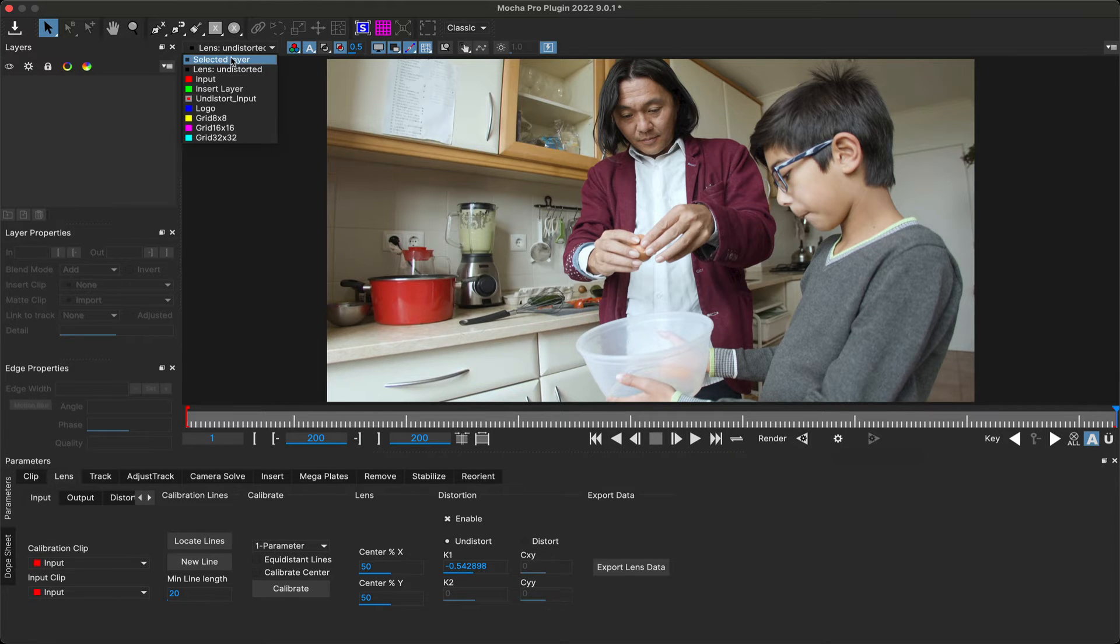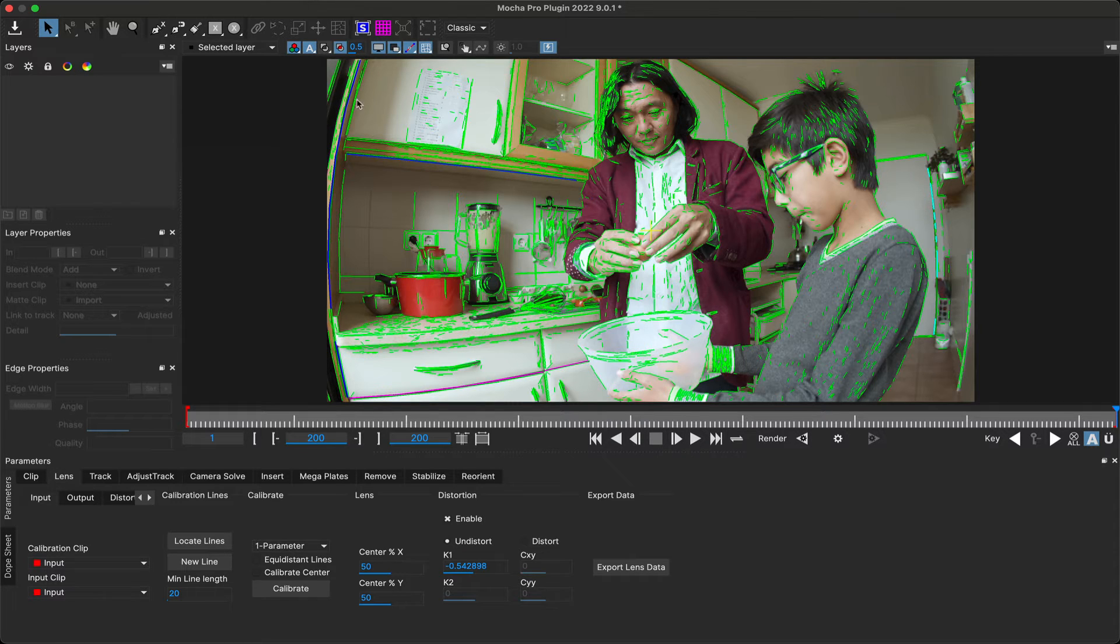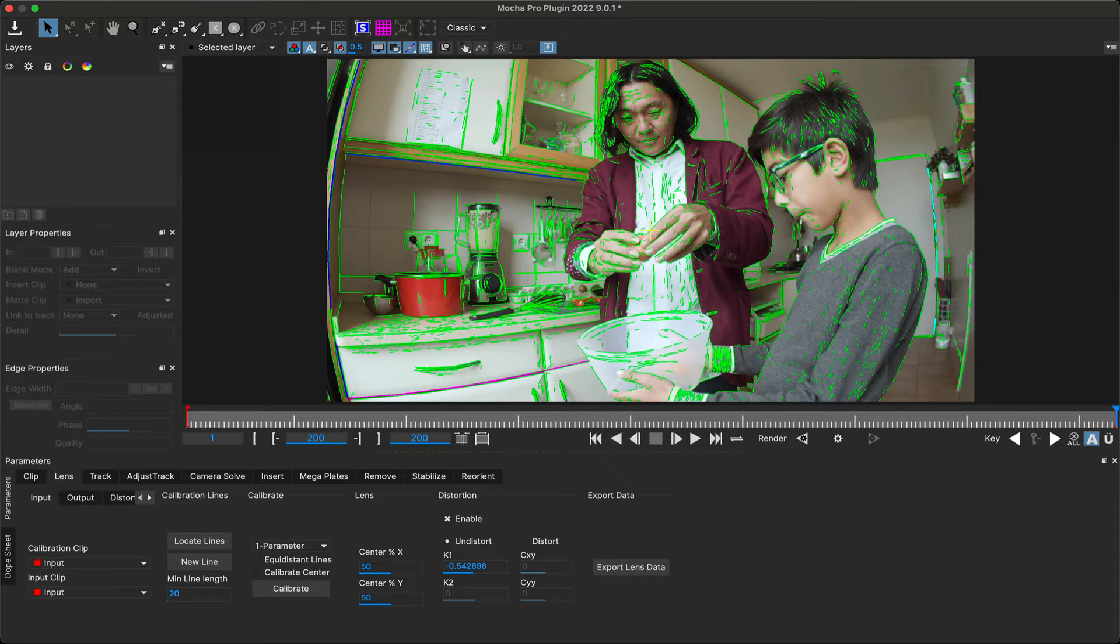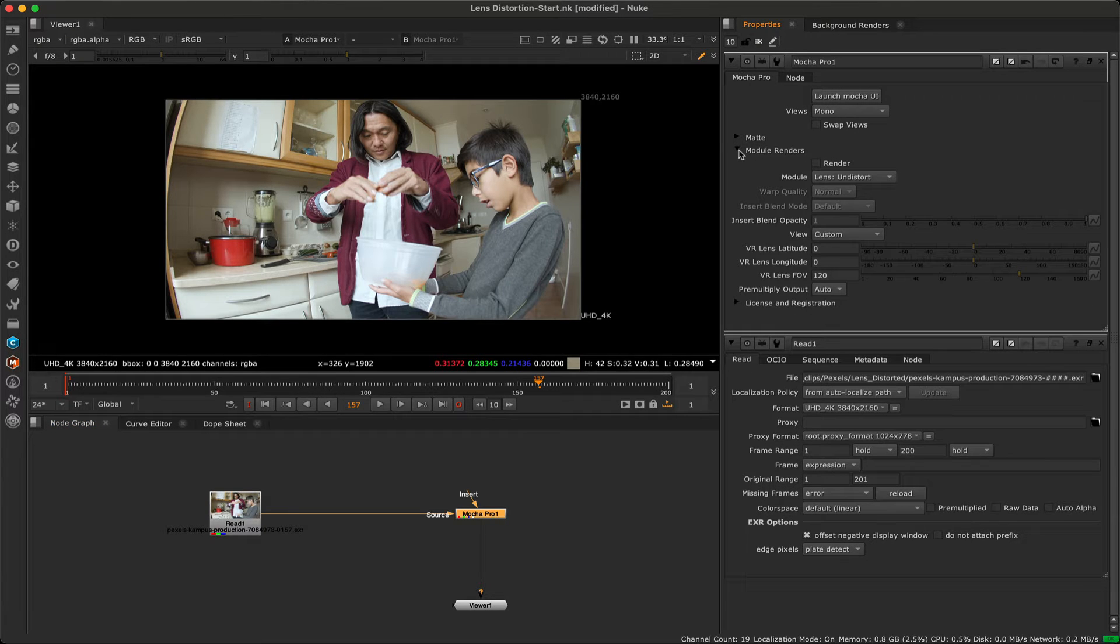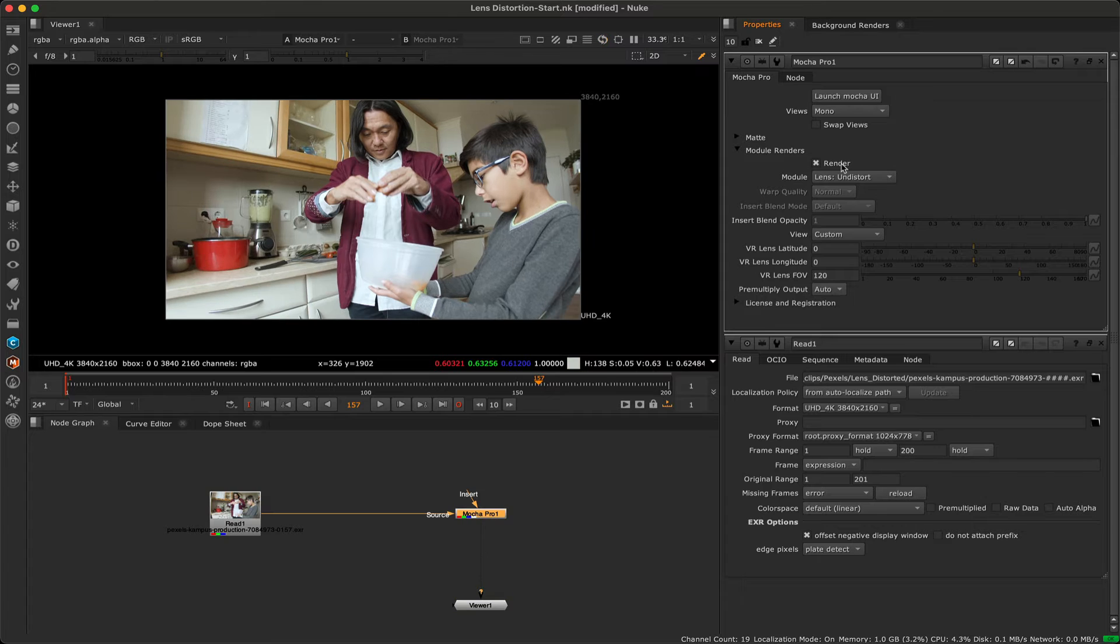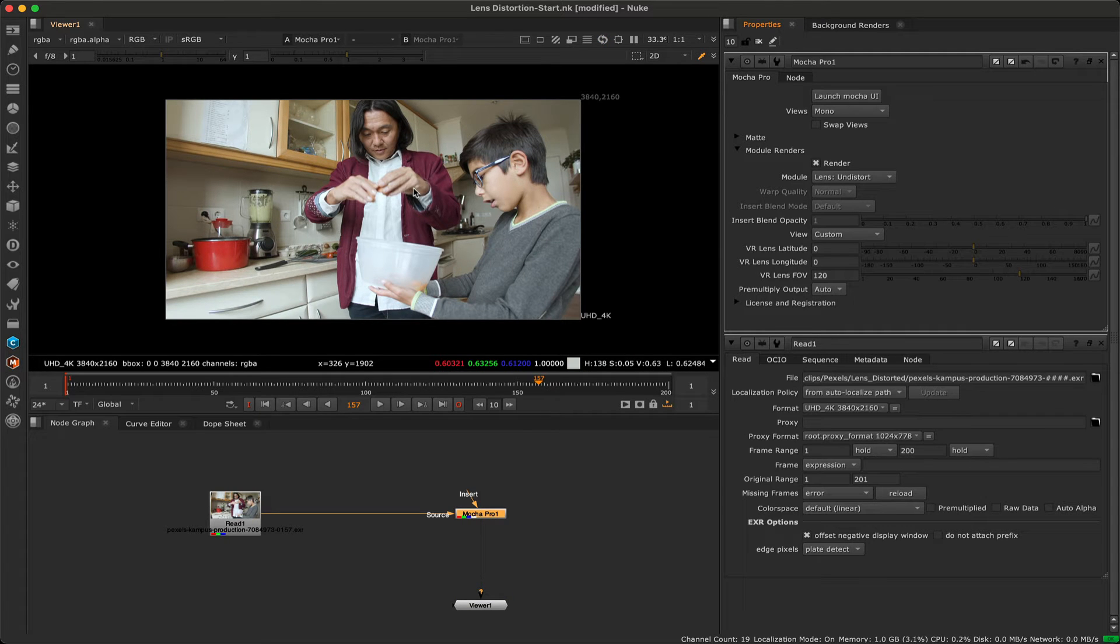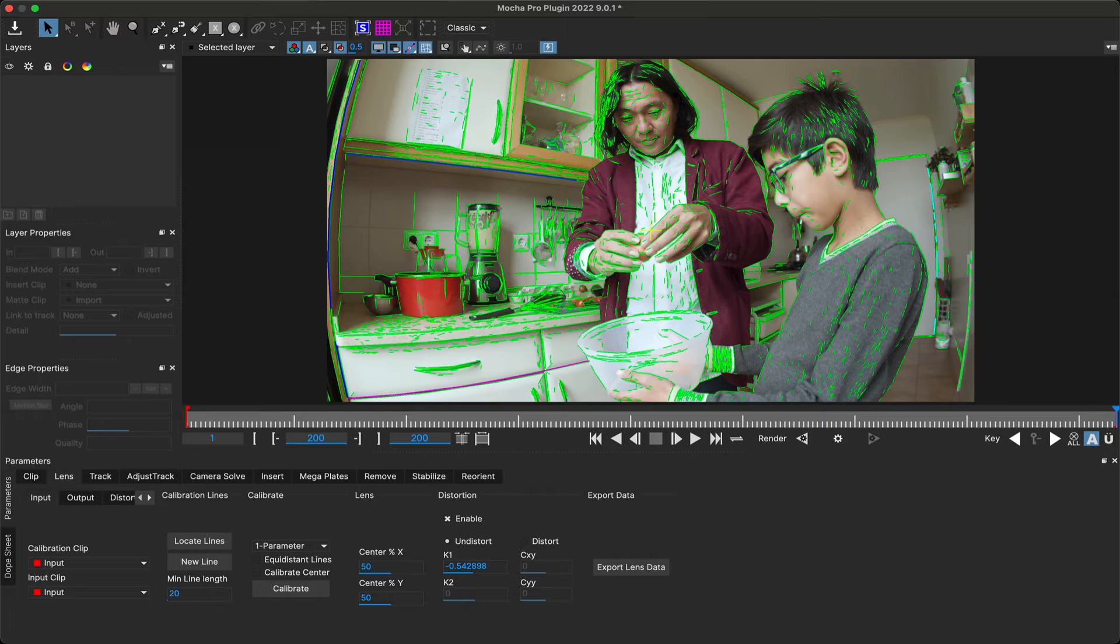Once you've calibrated the lens, you can track, roto, and render as normal, with the lens data being taken into consideration. If you want to use the calibration externally however, there's a few more steps depending on what you want to do with the footage. If you're planning to just undistort the lens and not redistort, you can choose to exit the Mocha interface and just render inside Nuke. If you want to undistort, work with the flattened image, and then redistort, it's better to use ST maps.